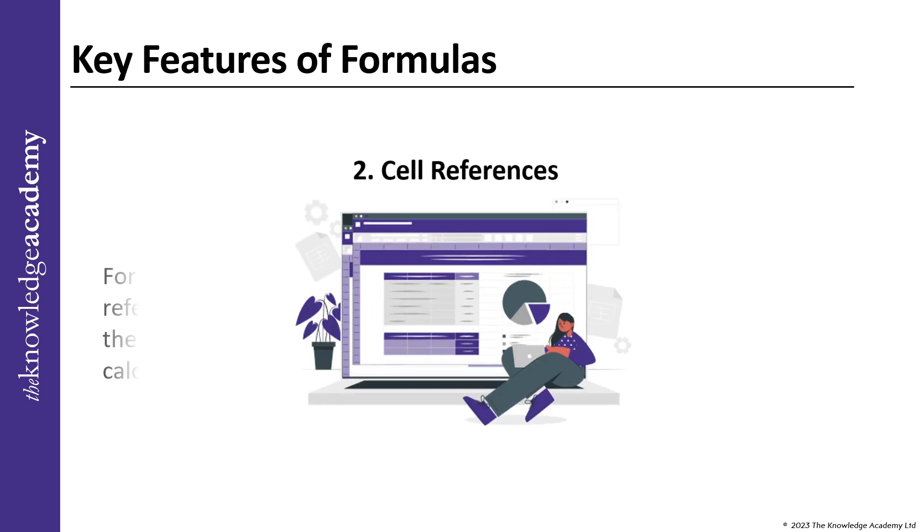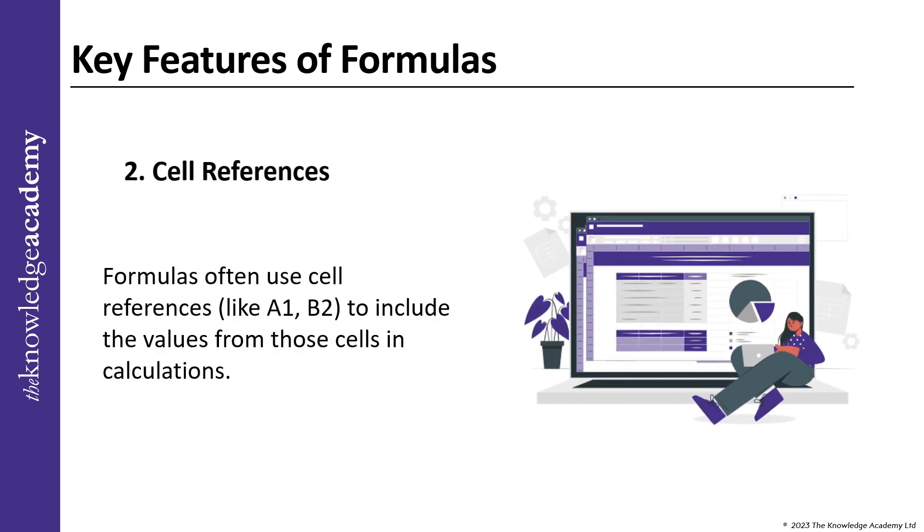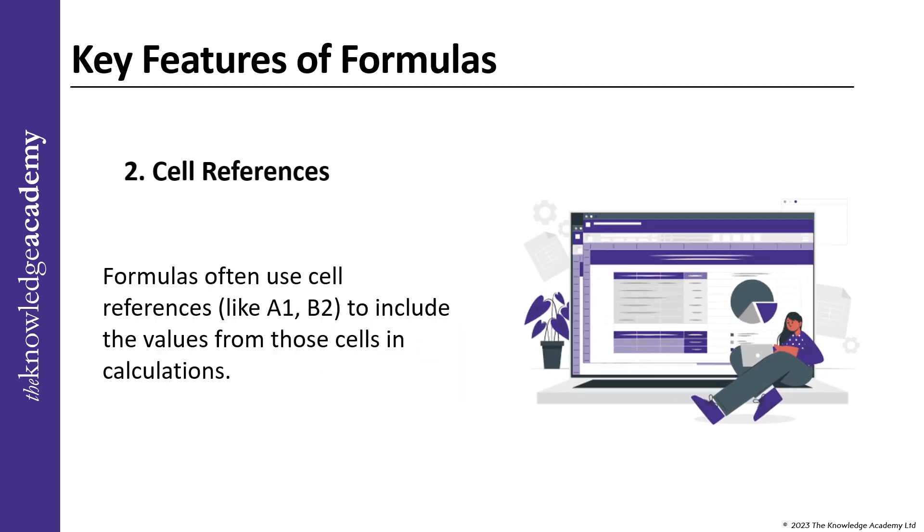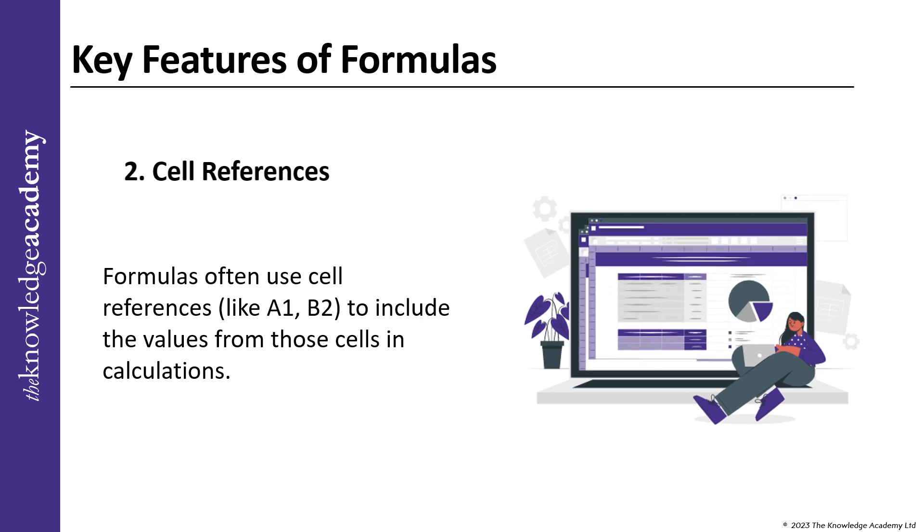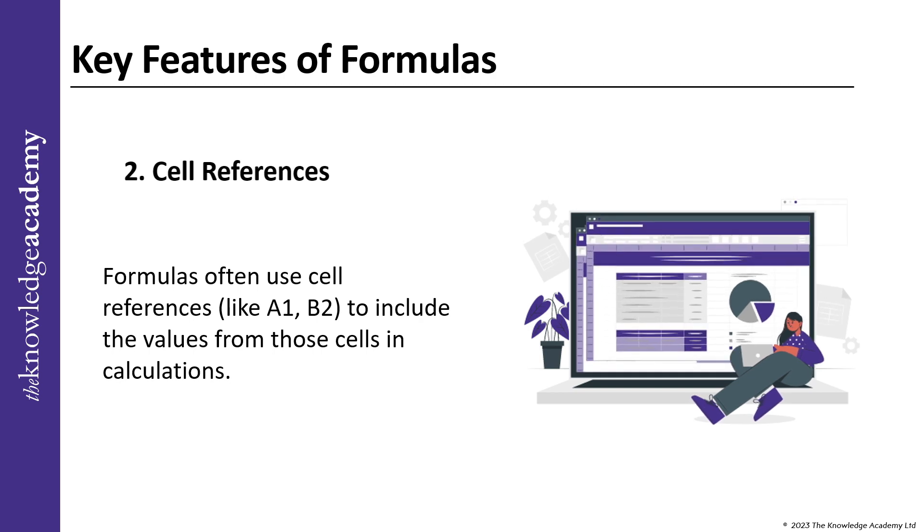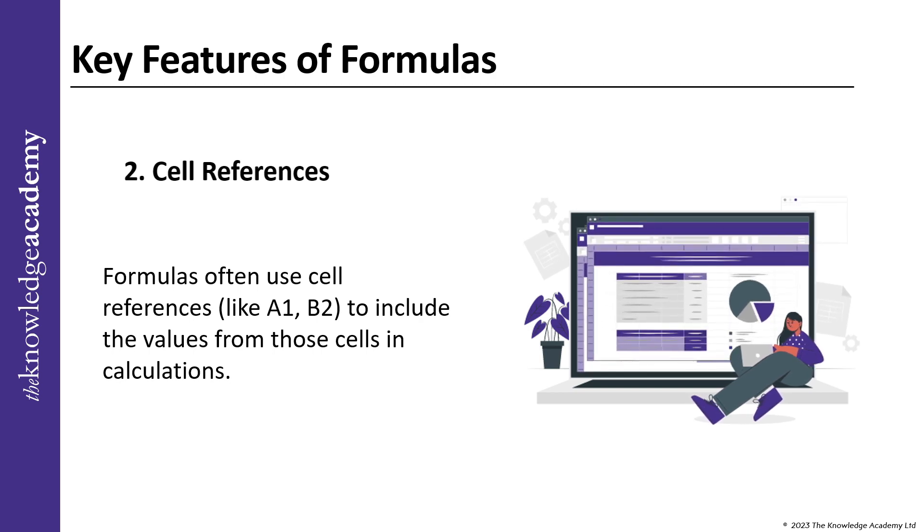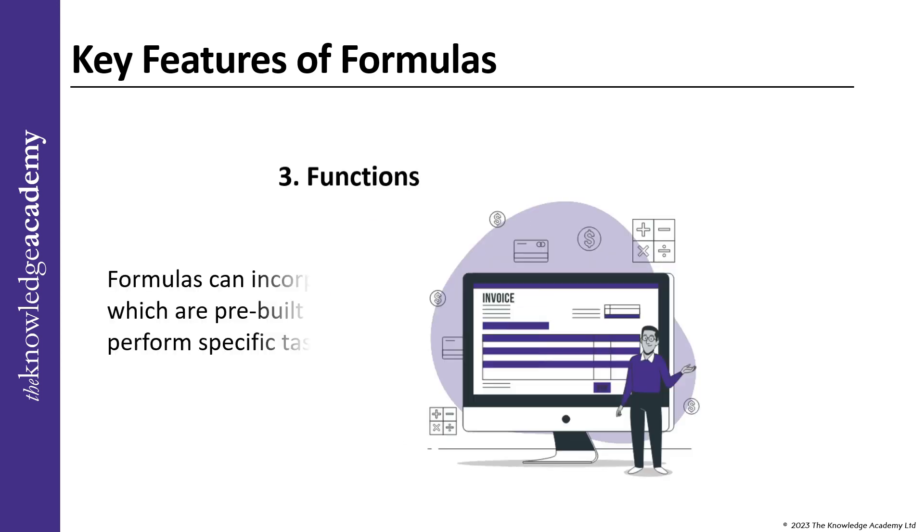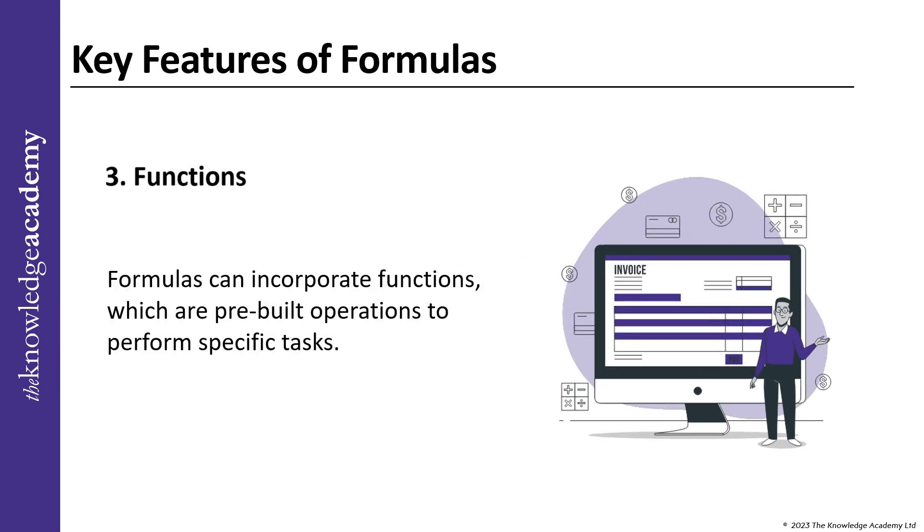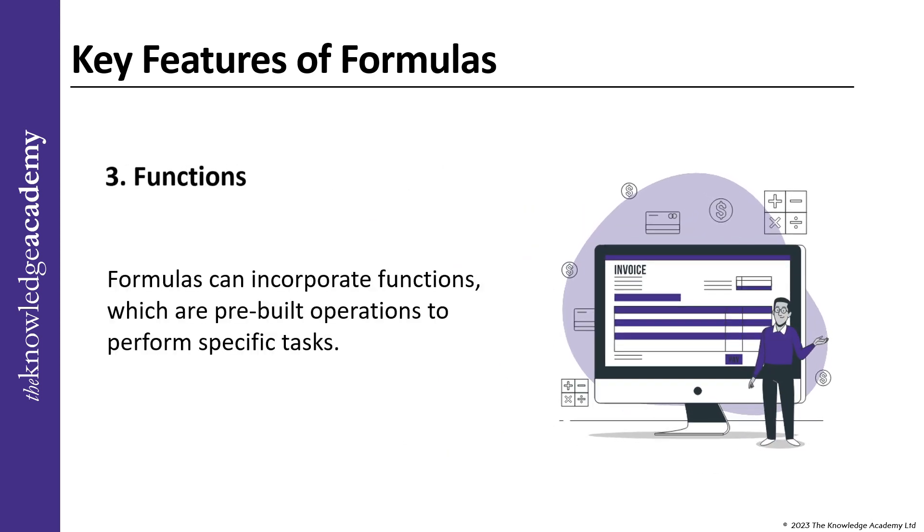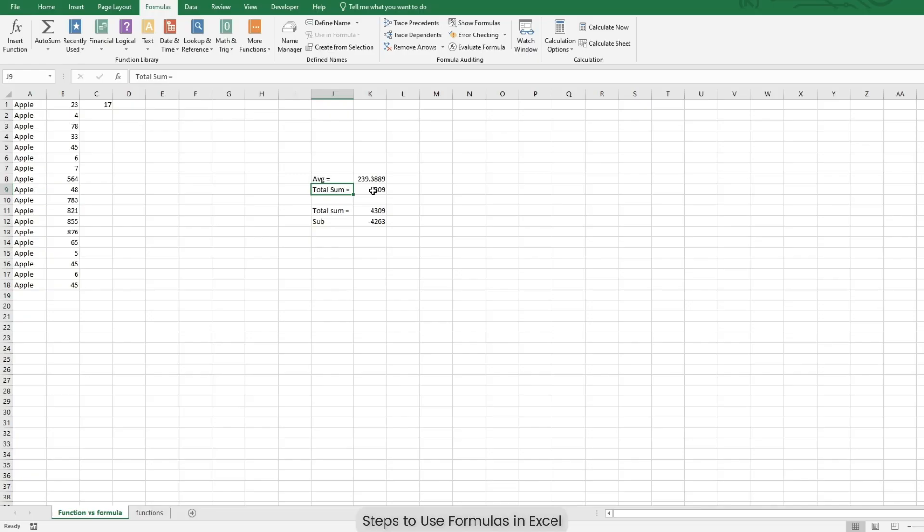Second, Cell References: Formulas often use cell references like A1, B2, C3 etc. to include the values from those cells in calculations. Third, Functions: Formulas can incorporate functions which are pre-built operations to perform specific tasks. Steps to use formulas in Excel.